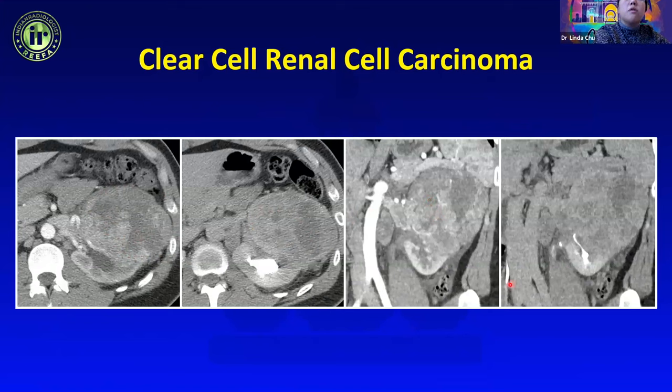Renal medullary carcinoma is an aggressive renal malignancy in young patients with sickle cell trait. It is usually a centrally located, infiltrative mass that can show renal vascular invasion, and we typically see retroperitoneal lymphadenopathy or even metastatic disease at the time of diagnosis. This example shows a very infiltrative growth pattern centered more centrally in the kidney with liver metastases and extensive lymphadenopathy at diagnosis — a very aggressive-looking lesion, classic for this population.